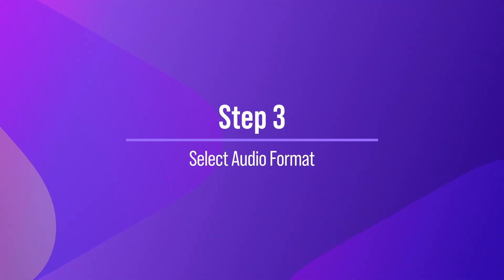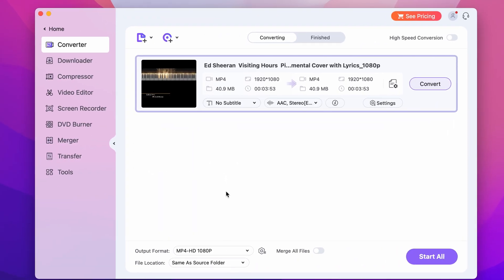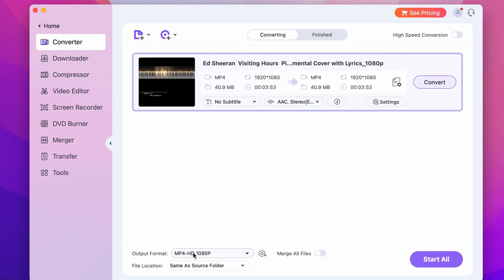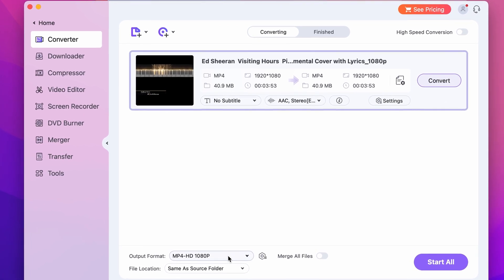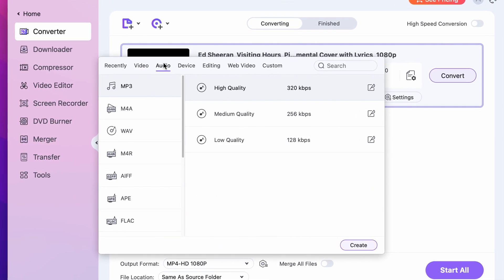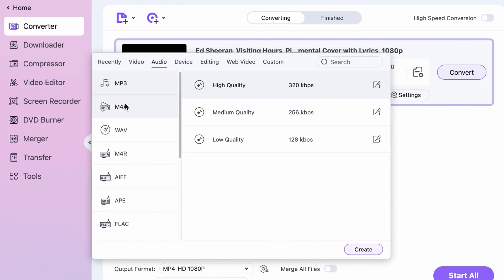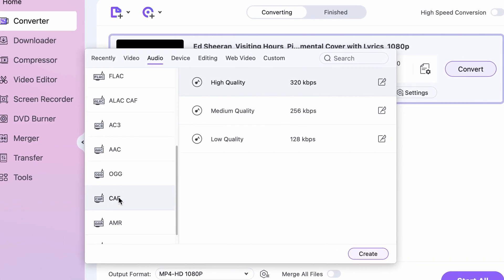Step 3: Select the audio format. You need to select the audio format that you want to convert the video to. UniConverter supports a variety of audio formats including MP3, WAV, AAC, and more. To select the format, click on the Output Format drop-down menu and choose MP3 or the desired audio format.